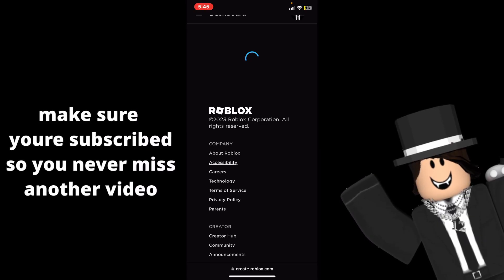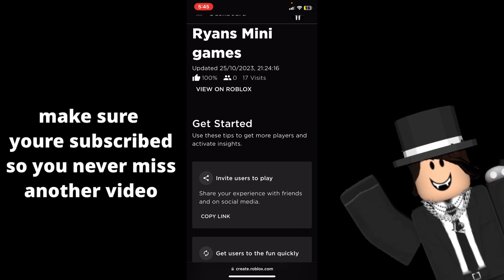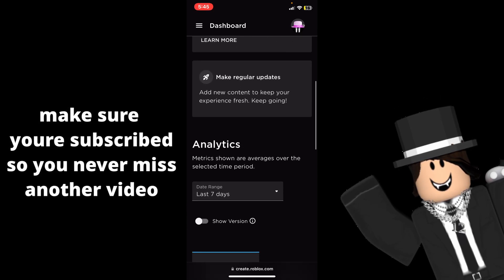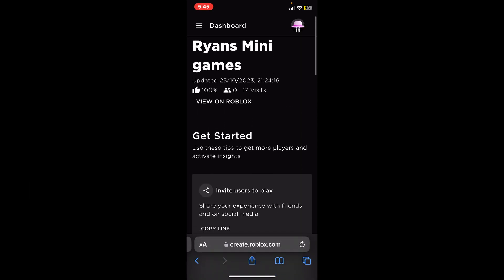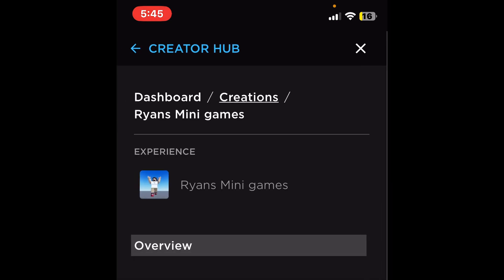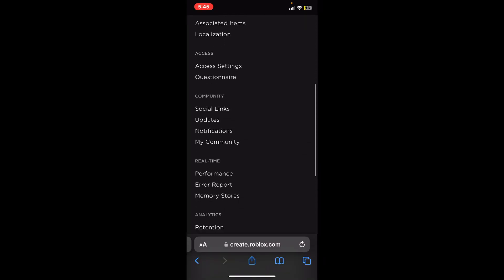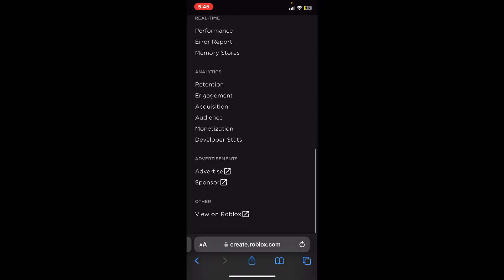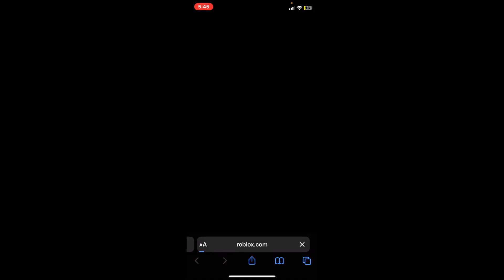Then click on the game you want. In this case I'm going to Ryan's Mini Games and when you click on that it will bring you to this page where you can see your analytics with the game. You want to press on the three lines in the top right there and go all the way down to where it says Advertise and press on that.